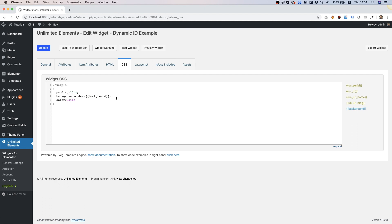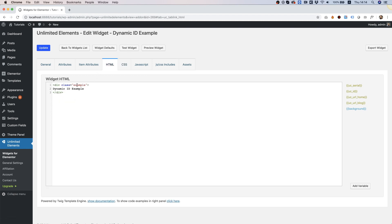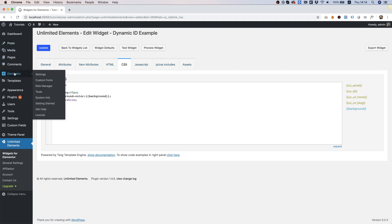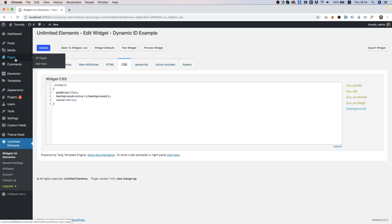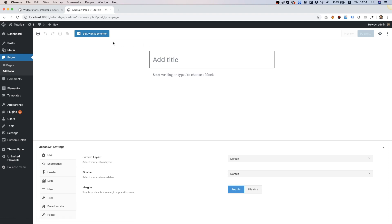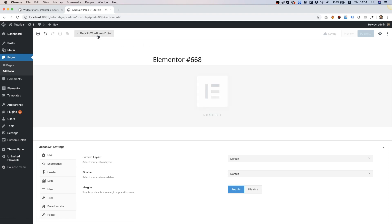So right now we have a div with a class, and in the CSS we're selecting that class and we're adding some CSS. To test this, I'm going into Pages, Add New, and we can go to Edit with Elementor.